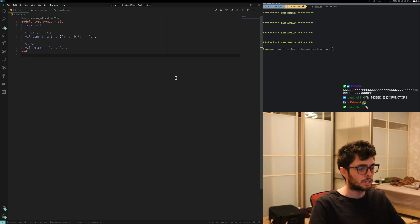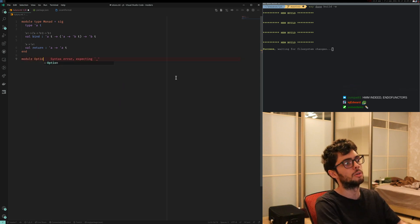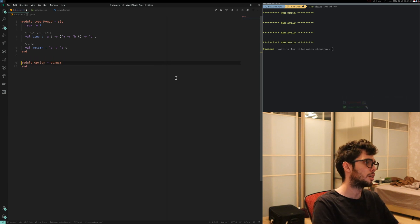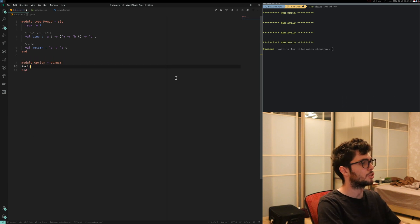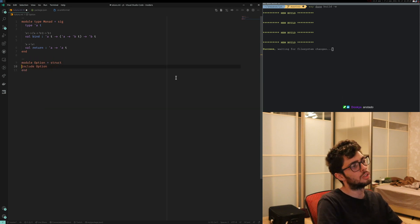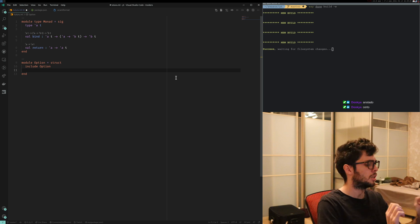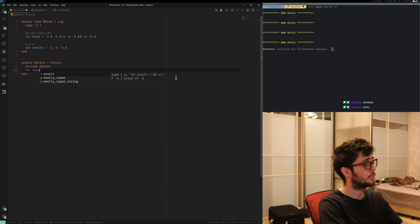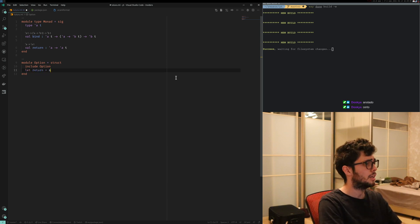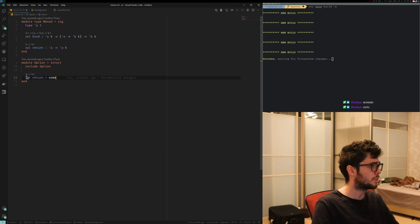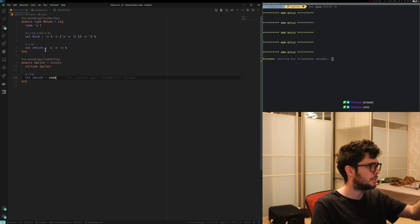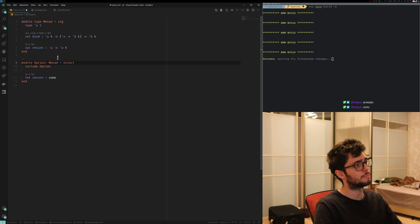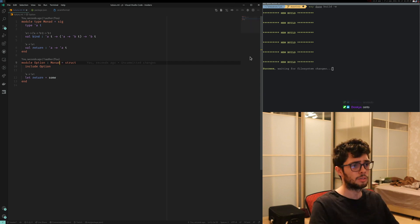A good example of a monad is the option monad, but because of some details the option monad is not actually a monad in OCaml directly. So we need to first say `struct end`, then include the module `Option`, and then define `return` as `Some`. If you look here, we can try it by doing `monad` like this, and yeah, it's right — everything's good.